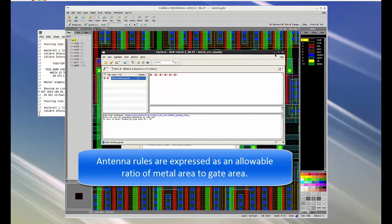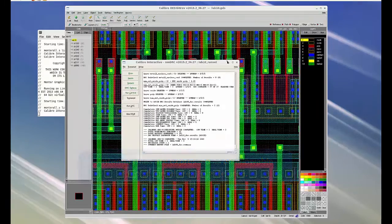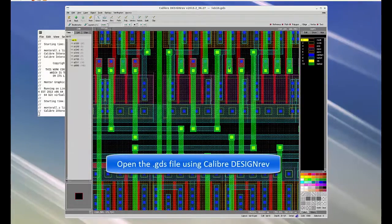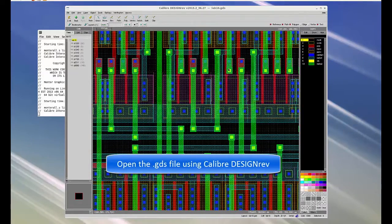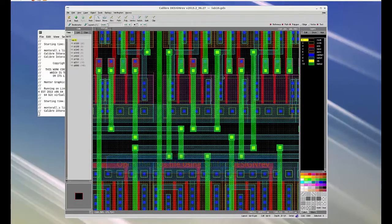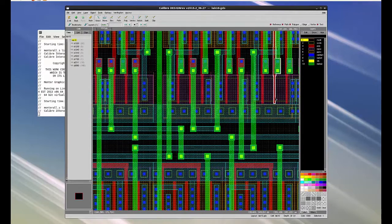In order to calculate the area of selected object, open the .gds file using Calibre Design Rev. Here I am selecting different layers to calculate area.